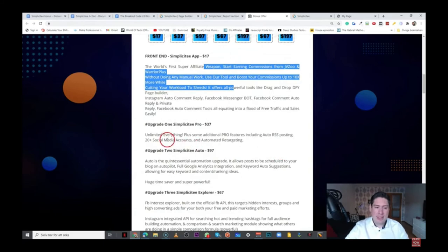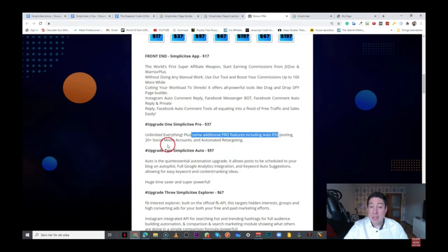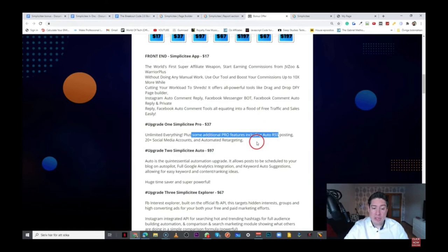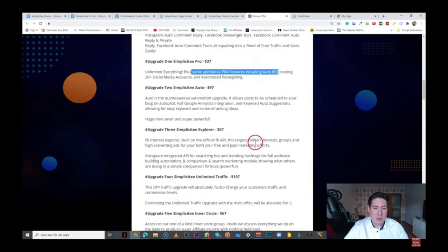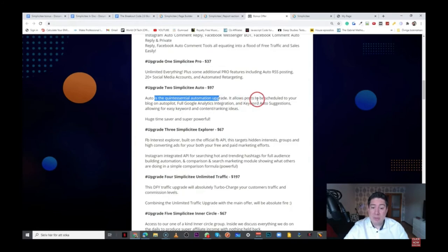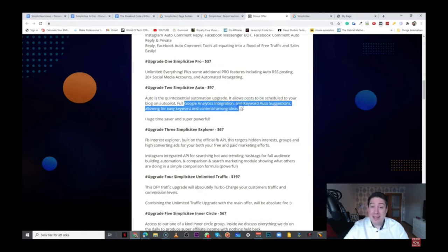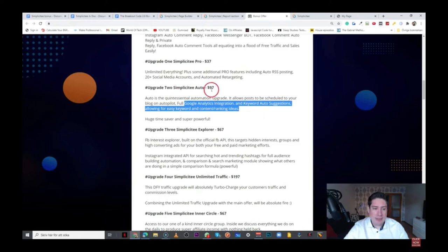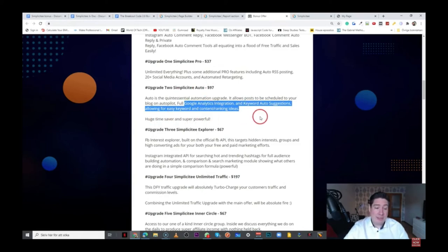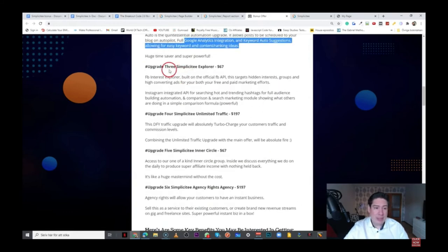Now, the upgrade one, which is the Simplicity Pro for $37, is unlimited everything. Plus, some additional pro features, including auto RSS posting, and 20-plus social media accounts, and automated retargeting. Sounds pretty cool. So, the upgrade number two is the Simplicity Auto for $97. And auto is the contextual automation upgrade. It allows posts to be scheduled to your blog on autopilot, full Google Analytics integration and keyword auto suggestions, allowing for easy keyword and content ranking ideas. So, it's basically a huge time saver.